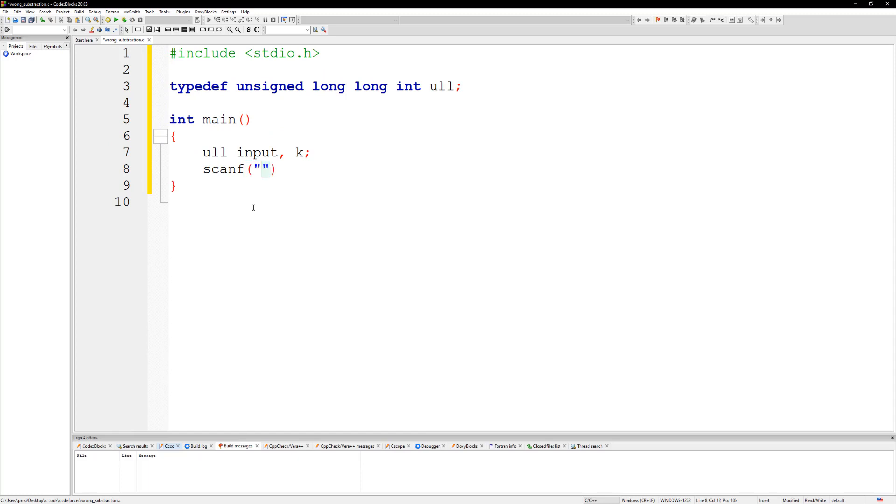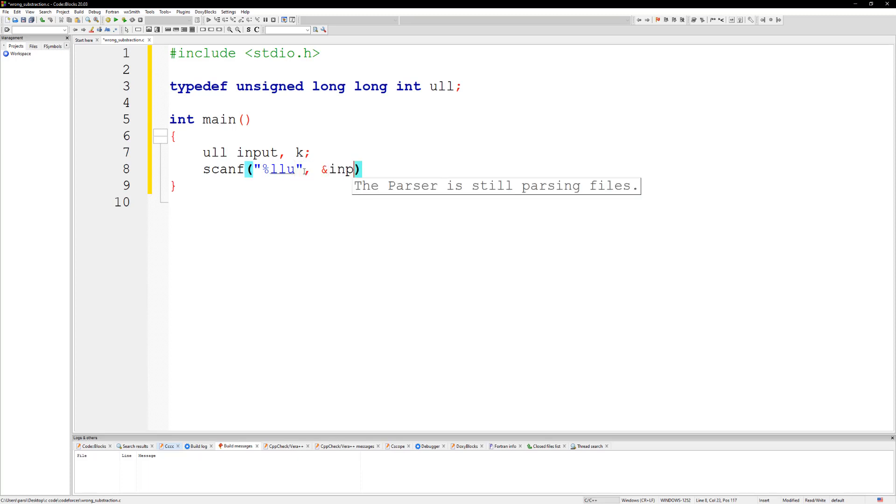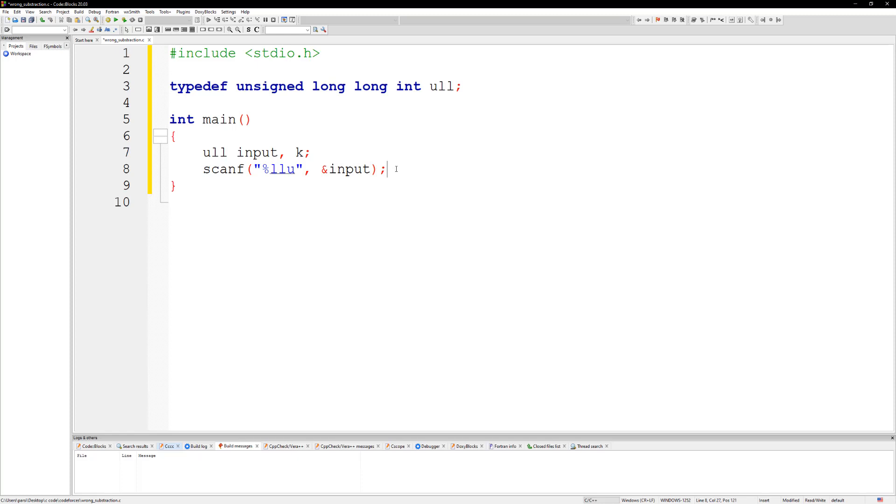Alright, so just scanf %u and then input. And then we gotta do the same thing for k, so I could just copy this and put k right here.